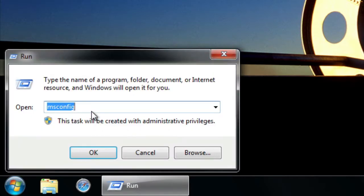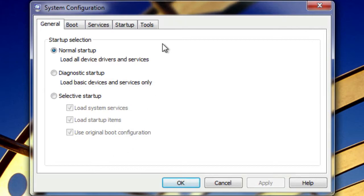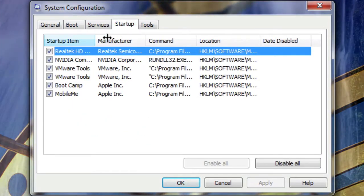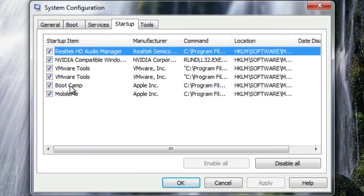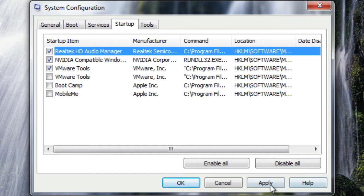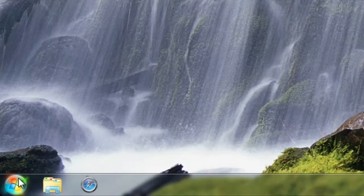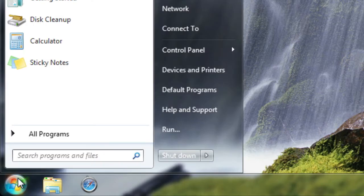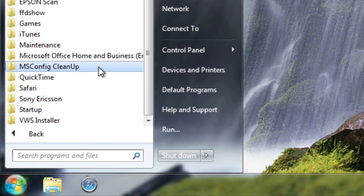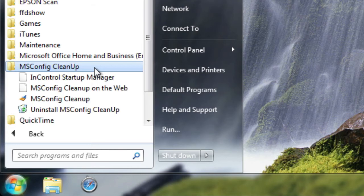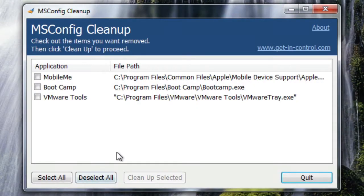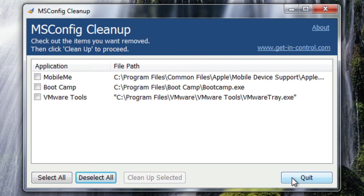Number two is to clean up your unwanted startup items, and this can actually speed up your system startup a lot. To do it, click on the Start Menu, click on Run, type in msconfig, hit OK. In the window that comes up, click on Startup — all these applications are the ones that open when your system starts up, so just deselect the ones you don't want. There's also an application called msconfig cleanup, which is free — I'll put a link in the description. Click Select All, then click Clean Up Selected, and it'll clean out your unwanted startup items.